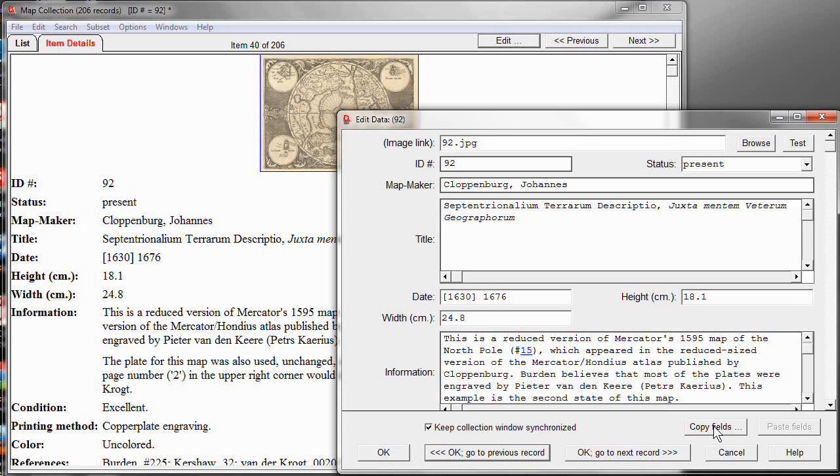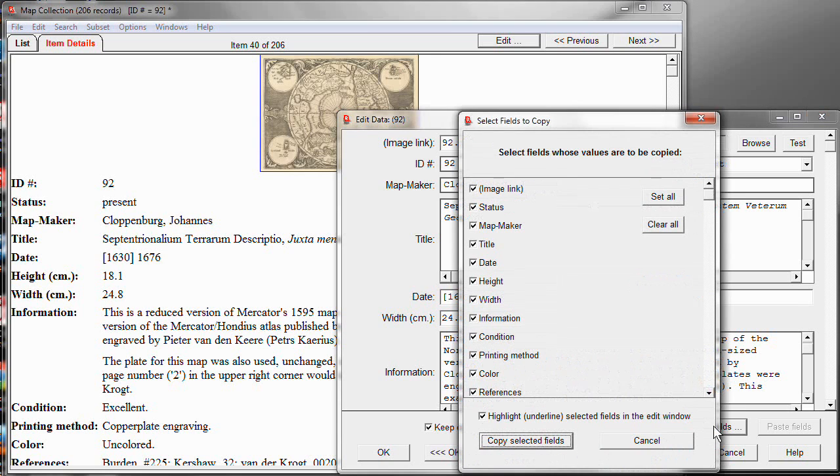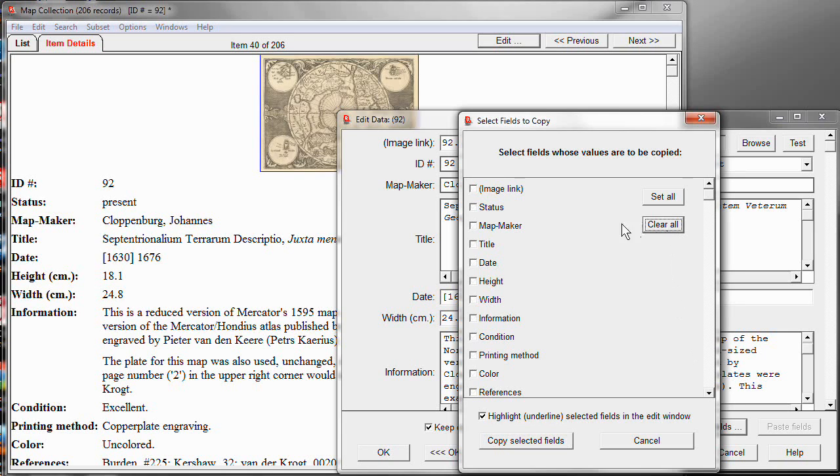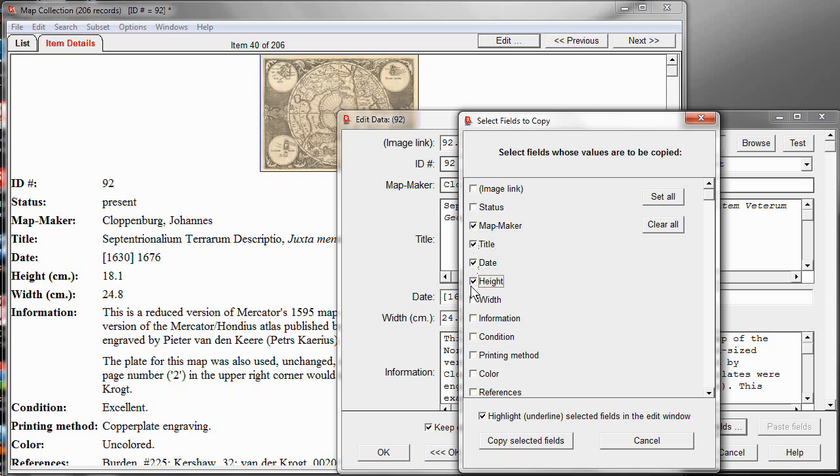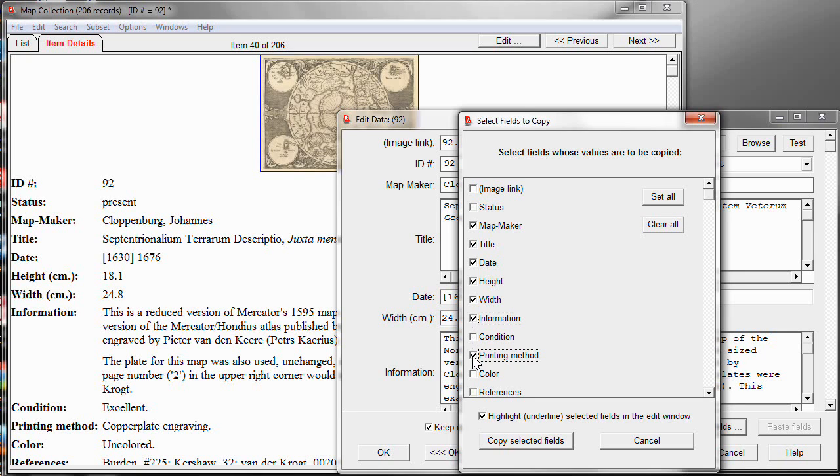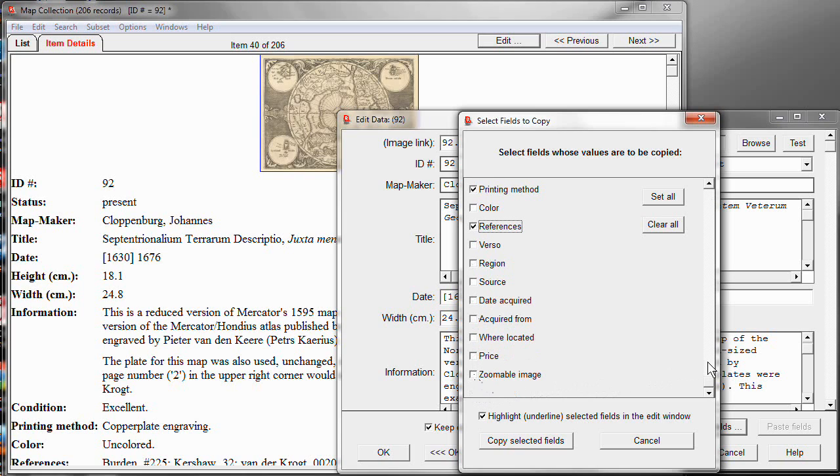So, let's click Copy Fields and now it's asking me, well, which fields do I want to have copied? Let's start by clearing them all off. And now let's just click the fields that are, in fact, going to be identical when I go from one record to the new record. Information will be the same. Condition might be different. Printing method will be the same. The references will be the same. The region will be the same. And the source of the map will be the same.